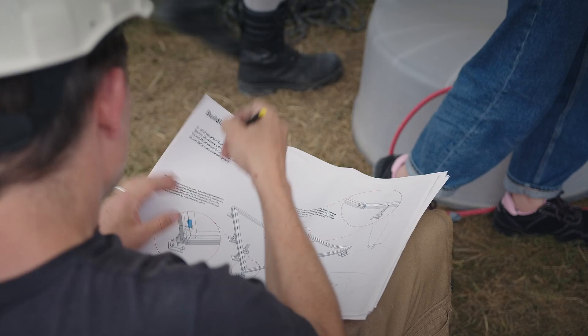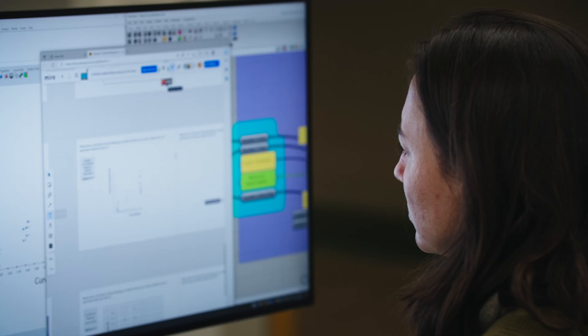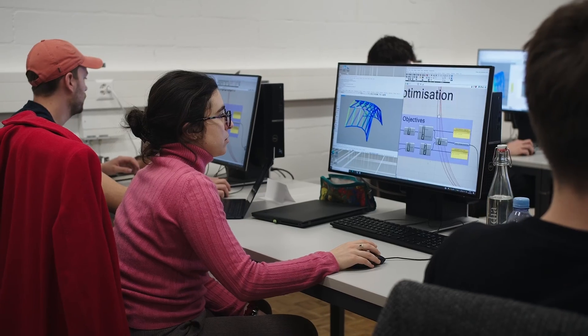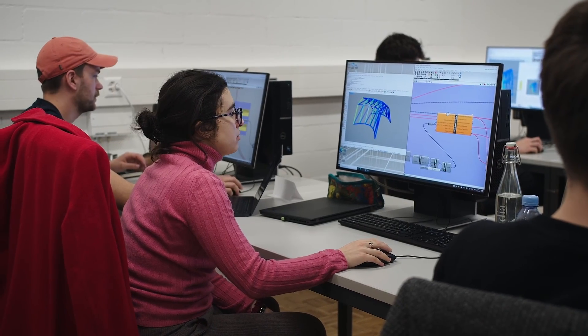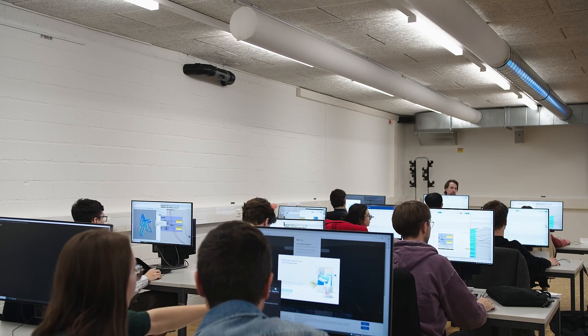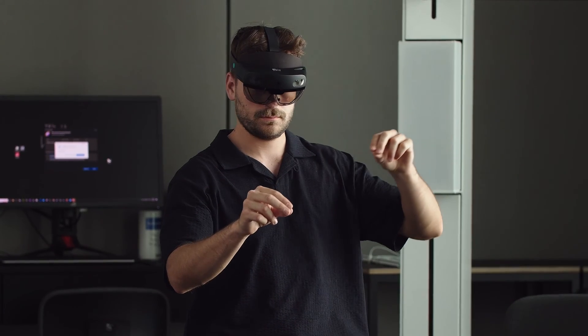The construction process is anyway very complex, but circularity adds another really big layer of complexity. For computation designers, it's our job to design the new tools needed to deal with that complexity. Digital technologies are needed within construction — it is a challenge, but we will not be able to do without digital solutions.